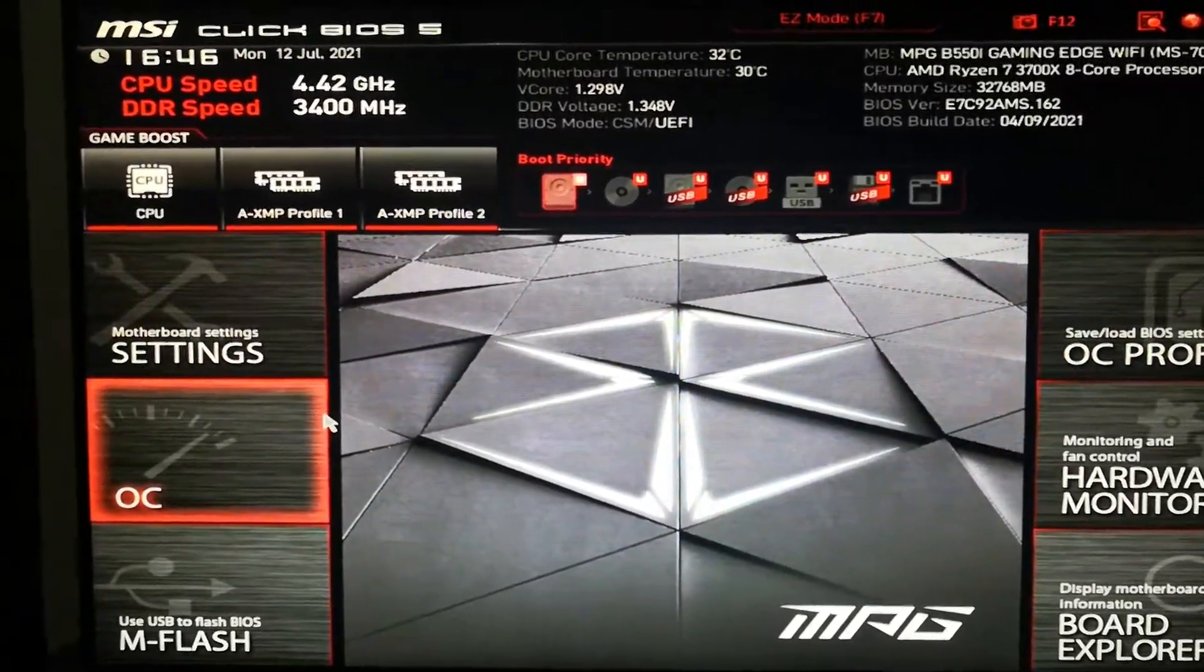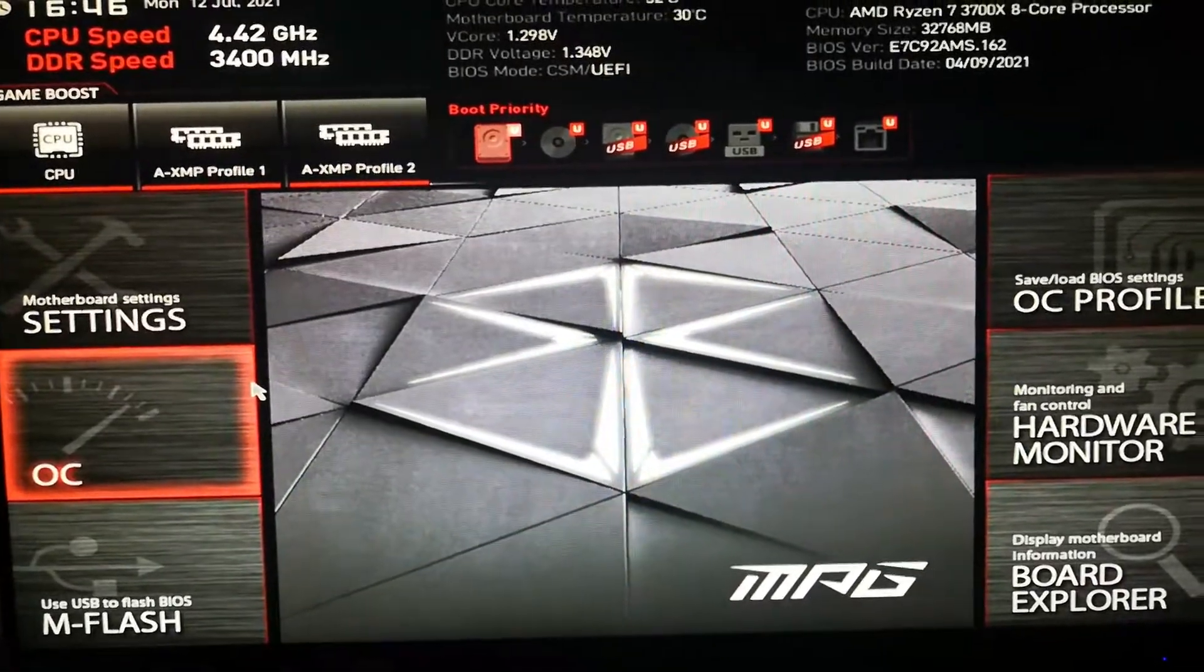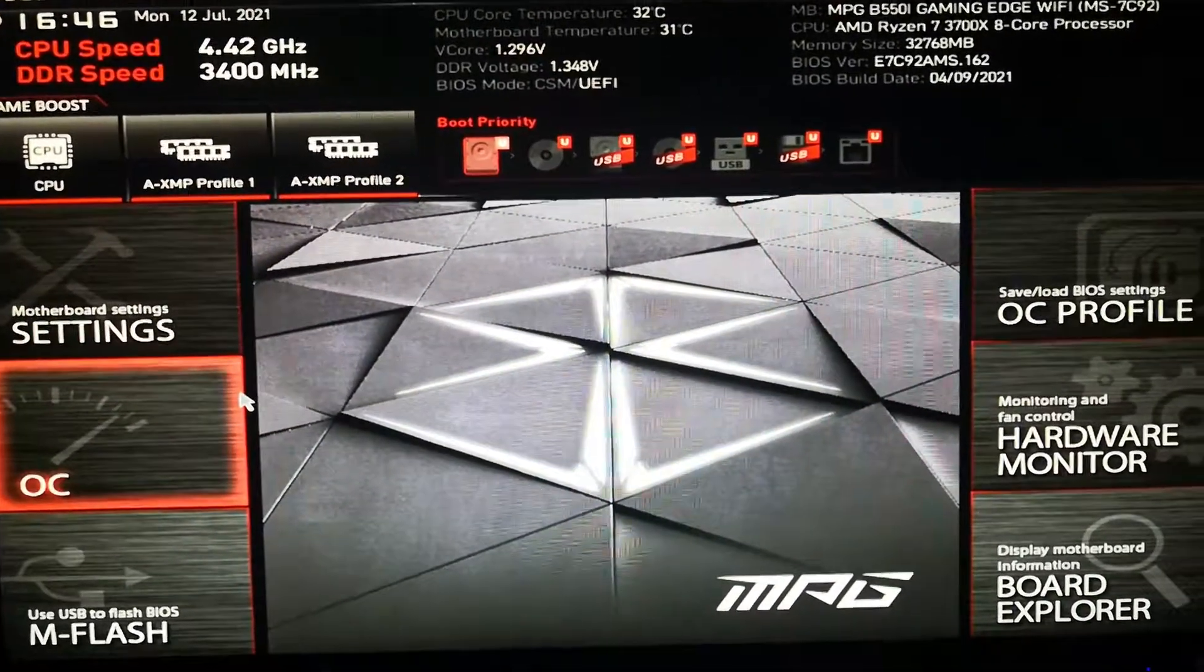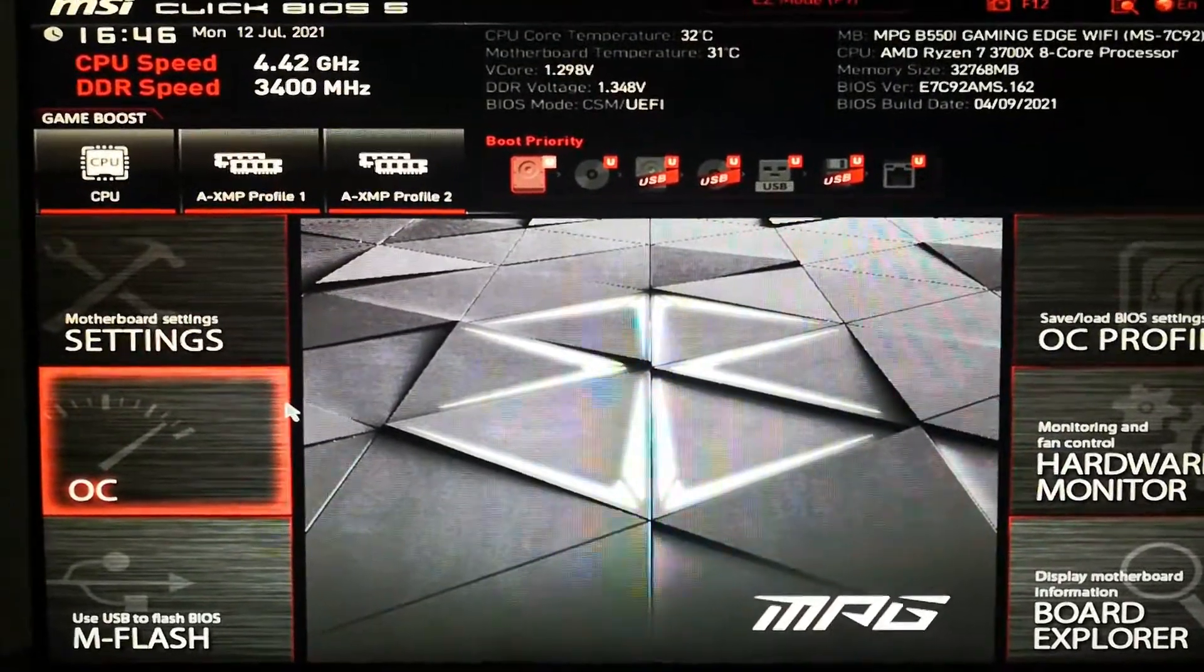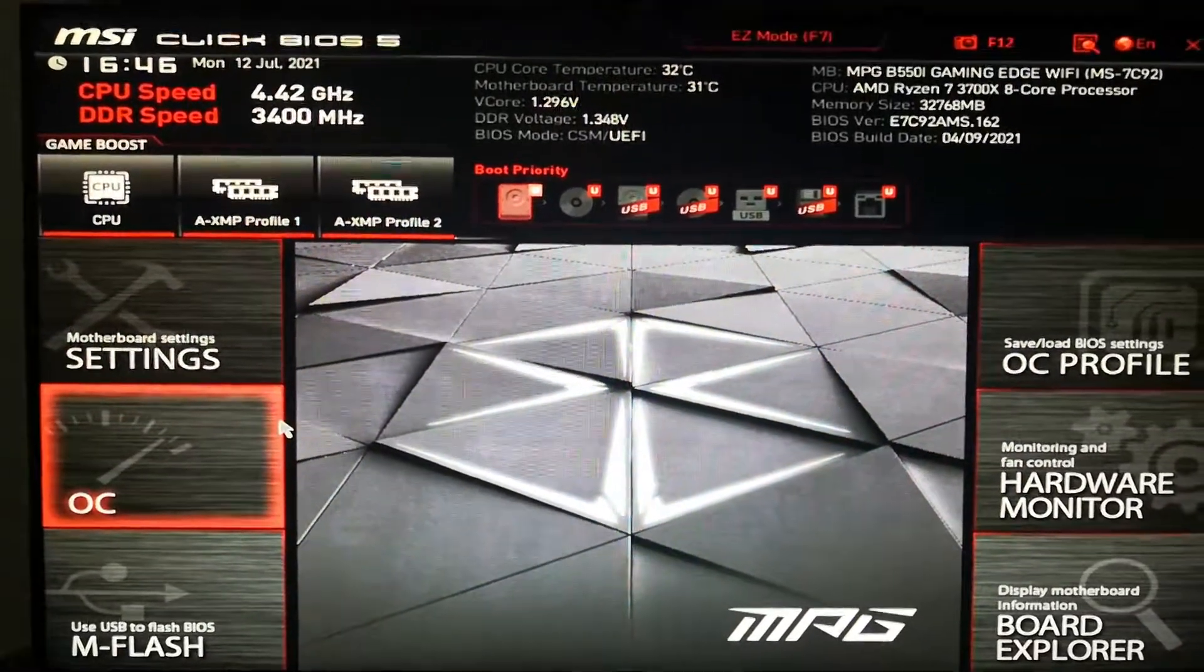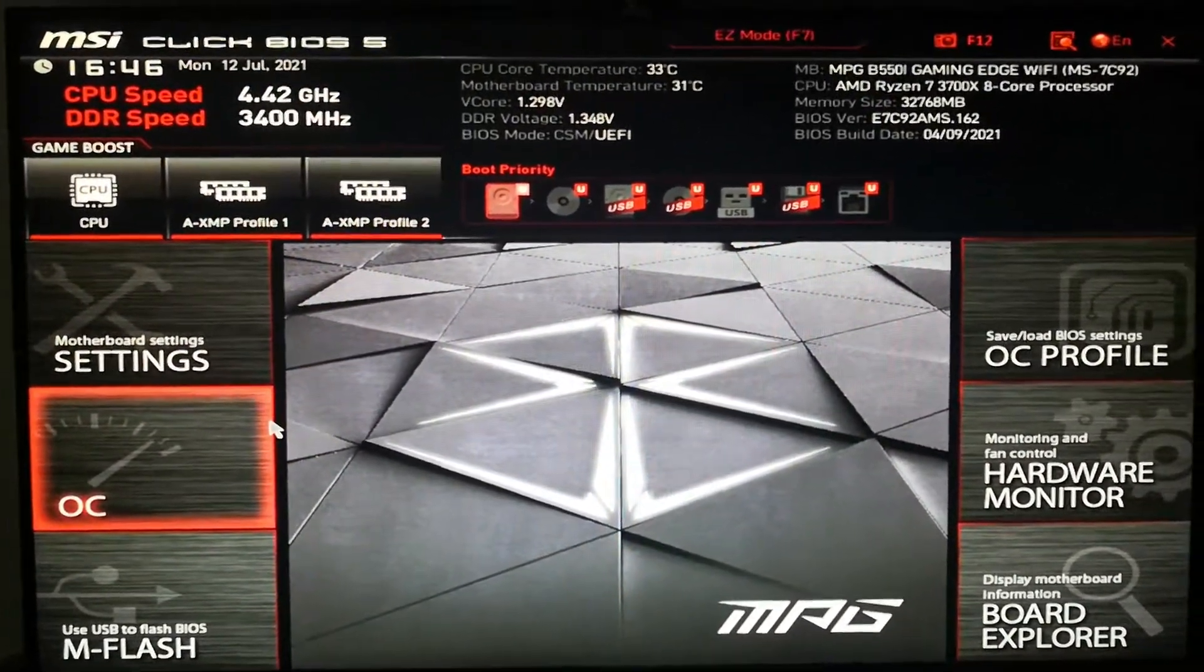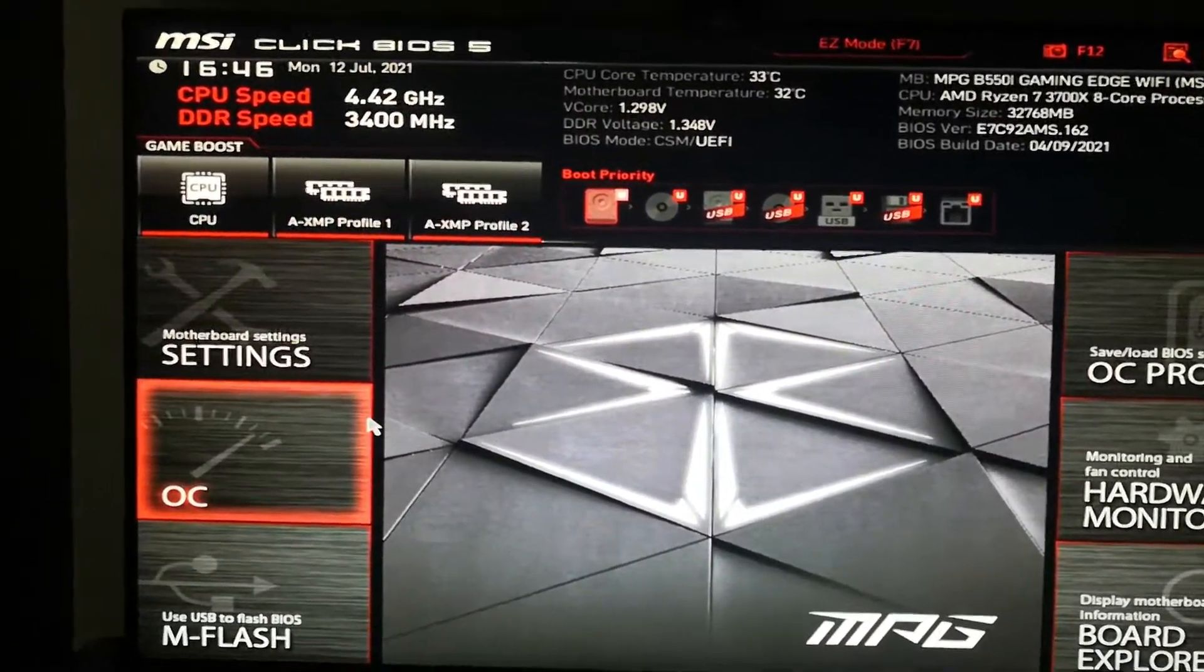But if I put everything on auto and back to default in the BIOS settings, it boosts up to 1.4 volts anyway for 4.1 GHz all cores. So 1.36 is actually lower than 1.4.